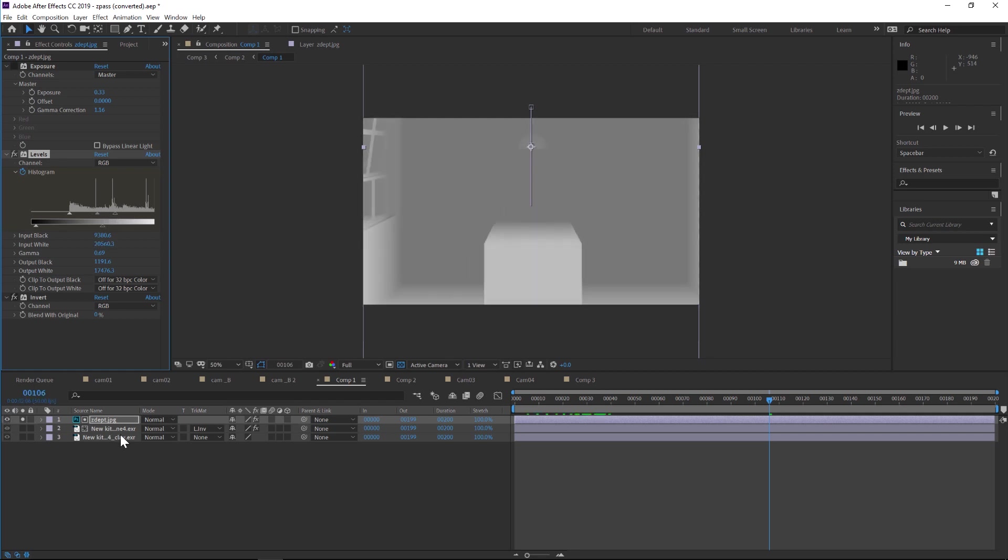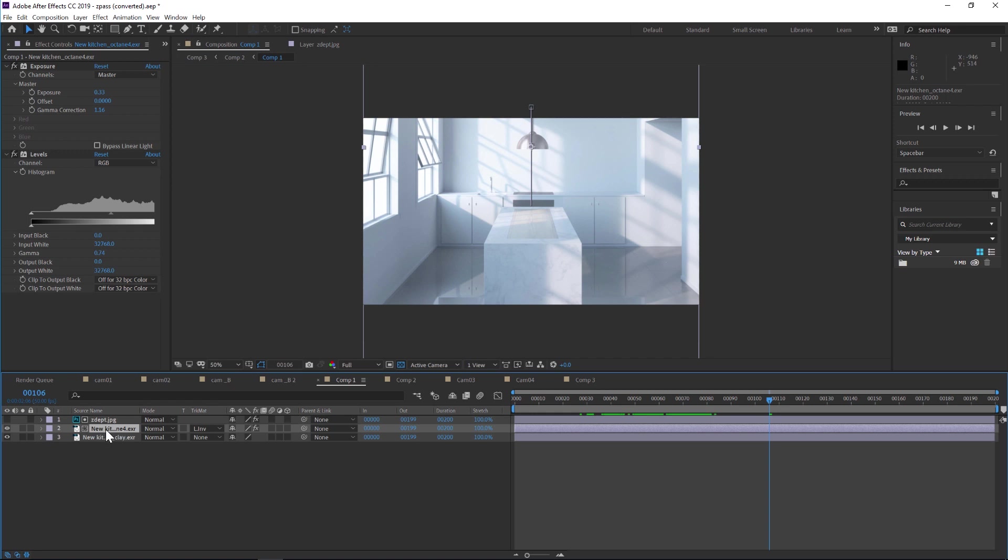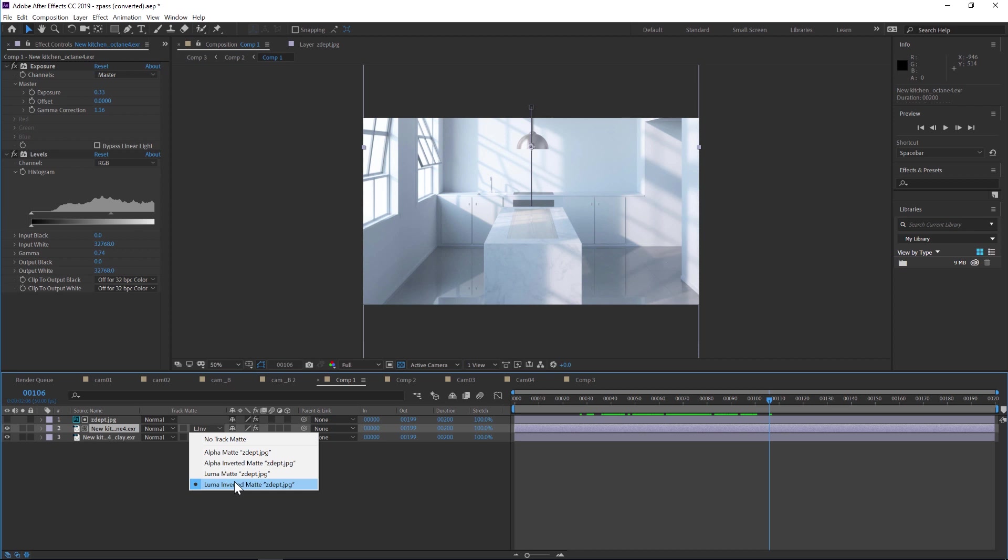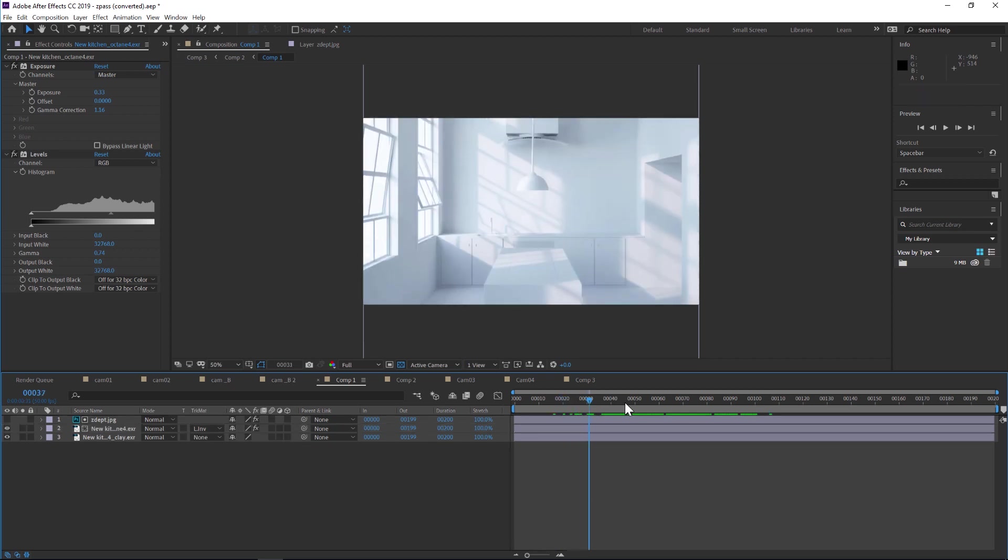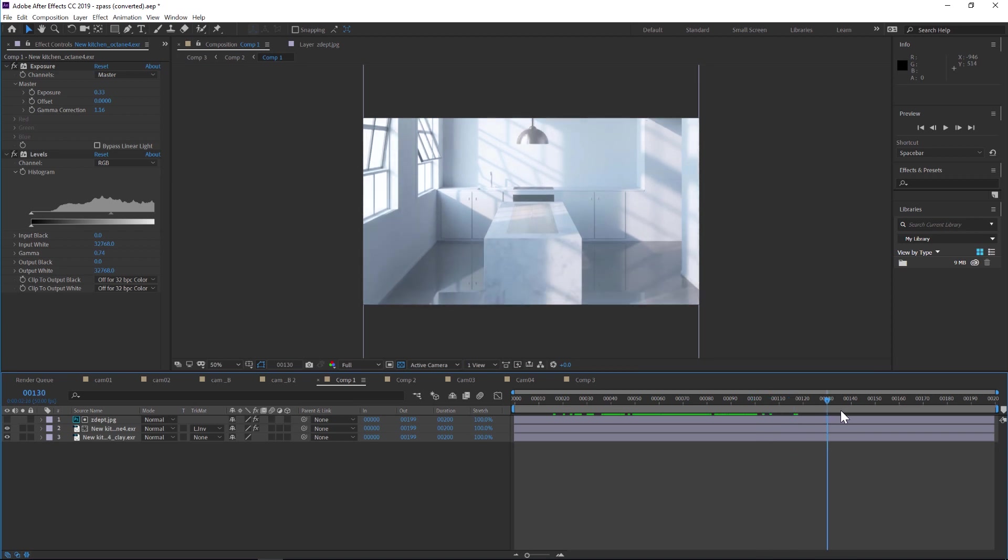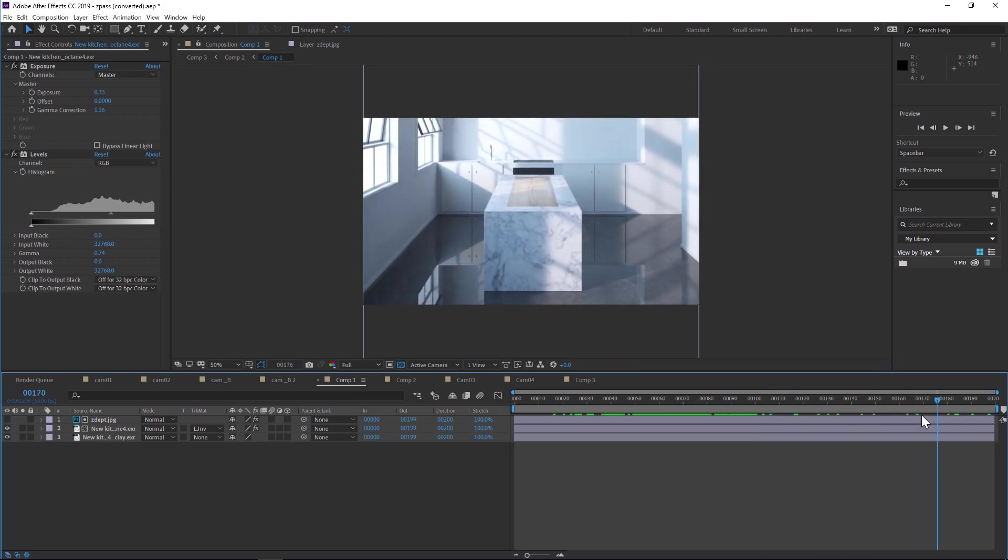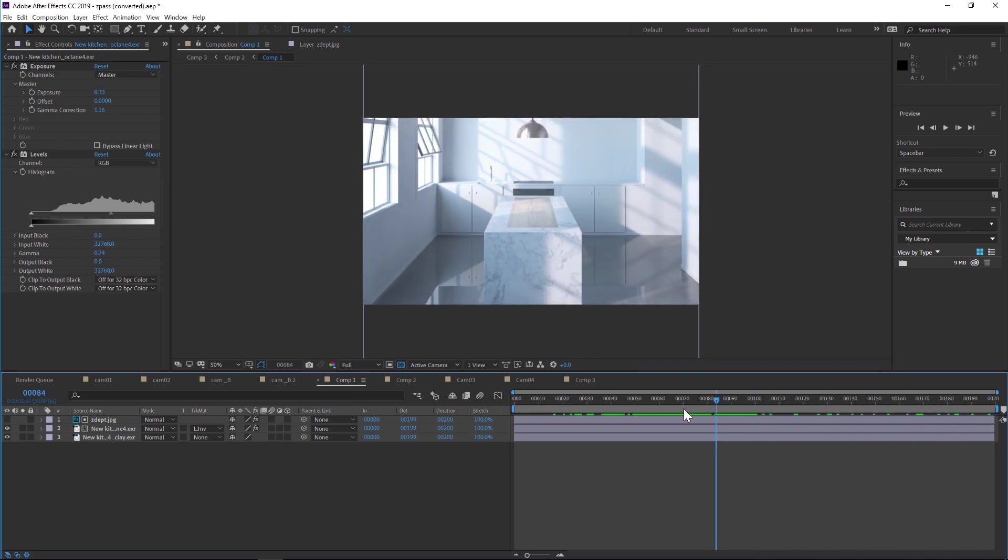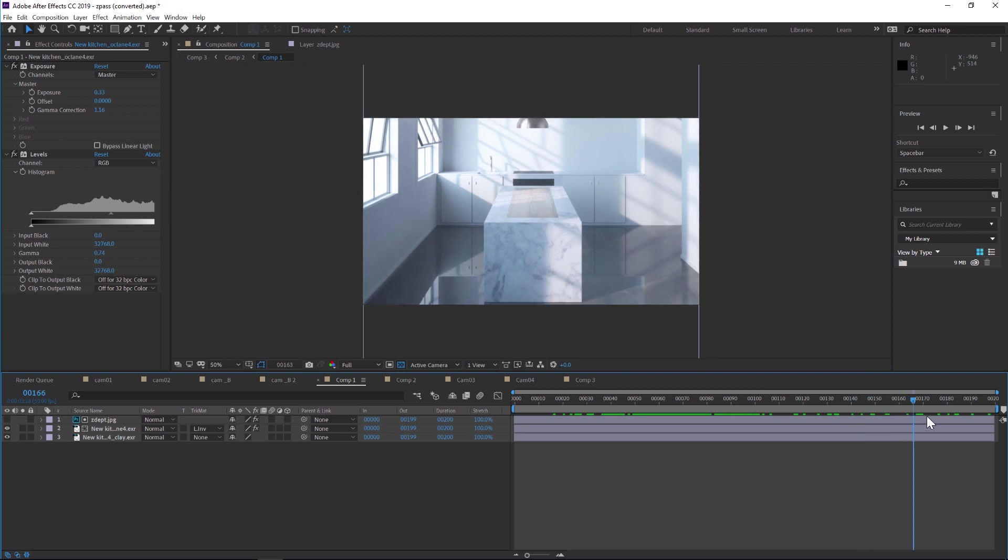The secret sauce is turning off that z-depth, putting the color render underneath it, and changing the color render to luma inverted matte. It uses the z-depth as a matte for the alpha. The color just bleeds on. It's a very simple process but a handy technique to add some spice to your renders.